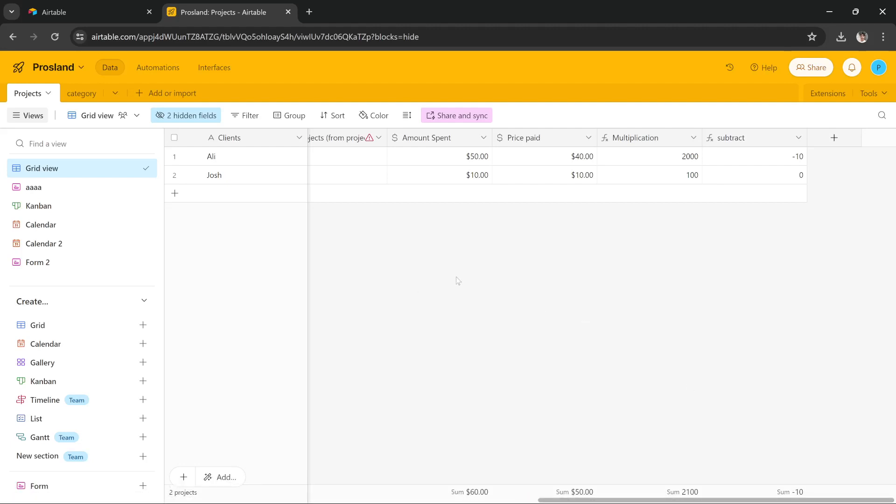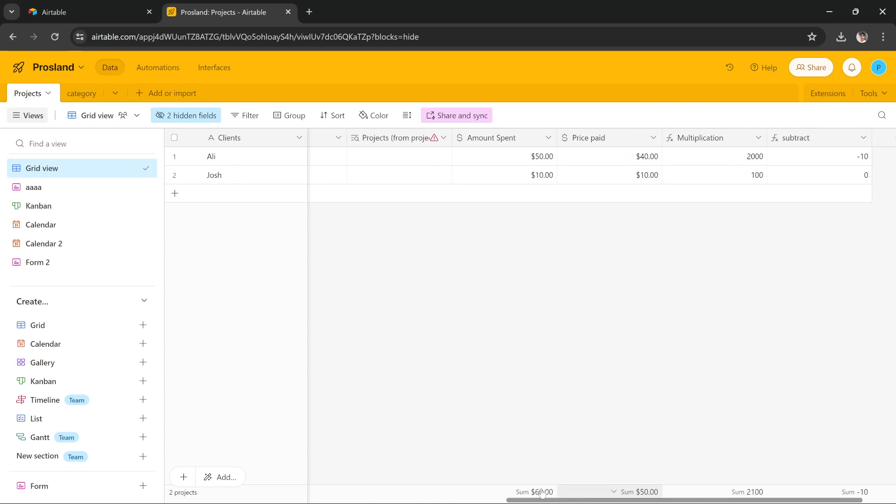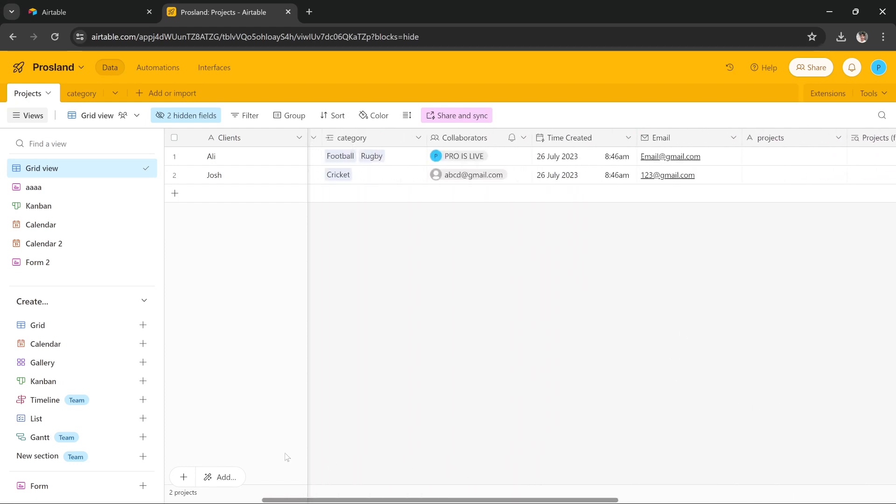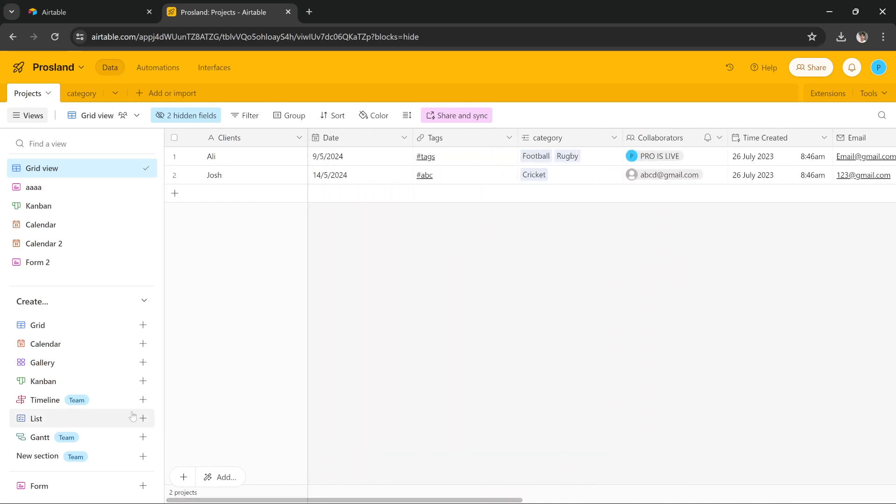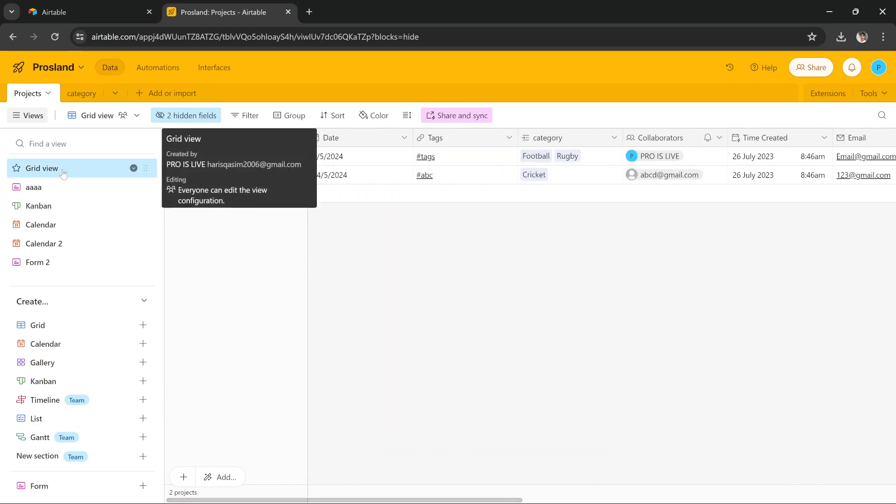Hi guys, in this tutorial I'm going to teach you how you can share an Airtable base as a template so that others can copy it and use that base that you created. As you can see, I have this base here that I created. It's got a couple of views.